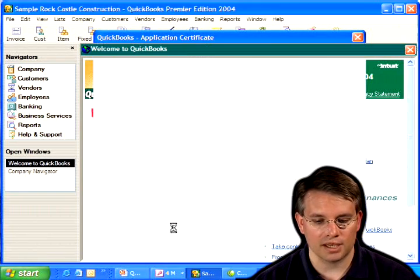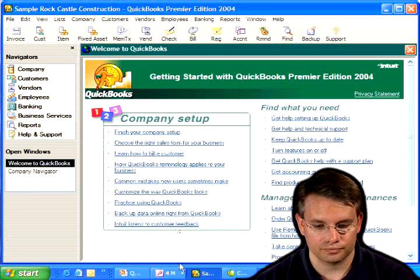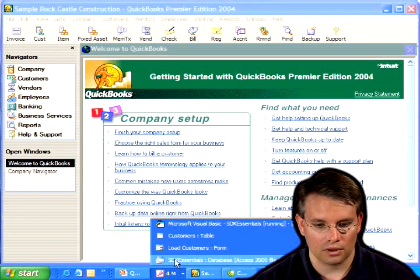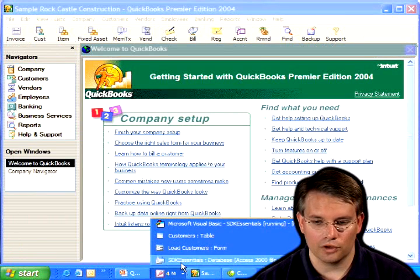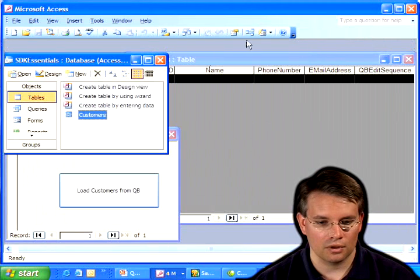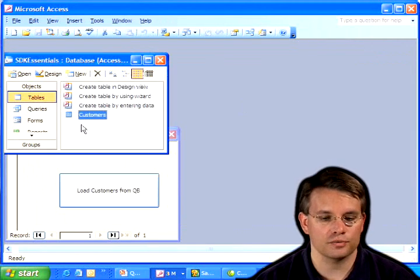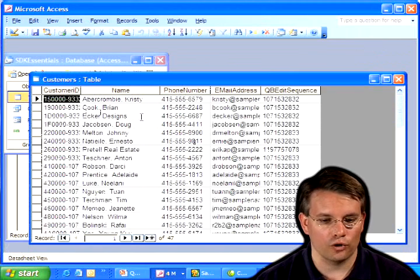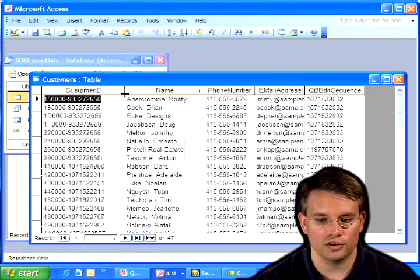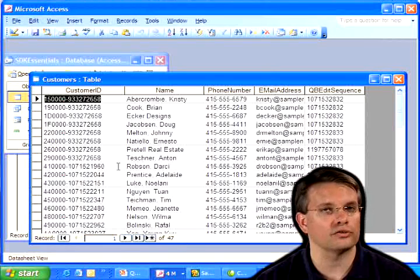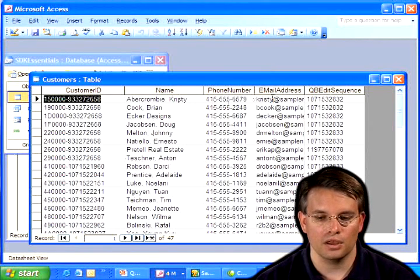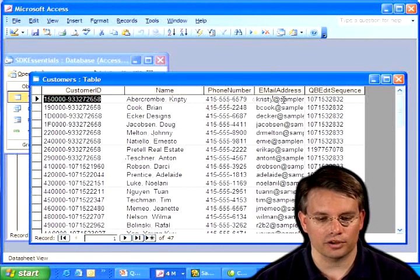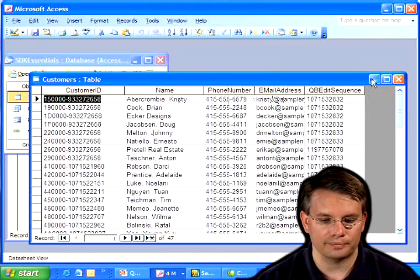And we'll come back to Access. And I'm going to reload this table. And there are all the customers that came over from QuickBooks. Very straightforward. The customer ID from QuickBooks, their name, their phone number, their email address, and the edit sequence. So how did that actually work? Let's take a look at the code.